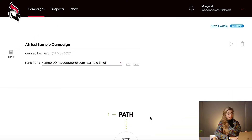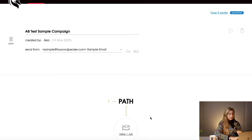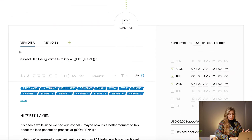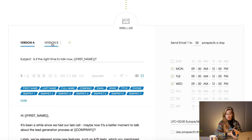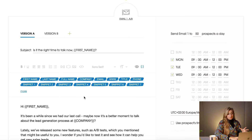Let me show you how it works in practice. This is the campaign edition mode — here you create your campaign, add copy, add subject line. Let's take a first step: this is email one. Here we have version A and version B, which means my group of prospects will receive either version A or version B. You can add following versions if you want.